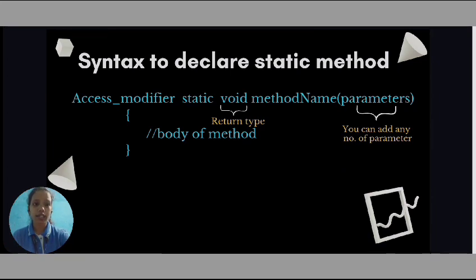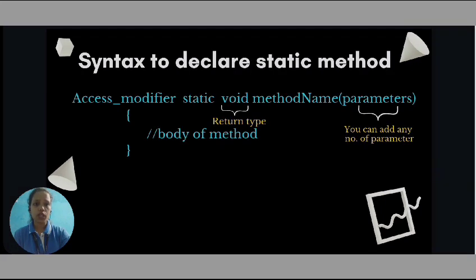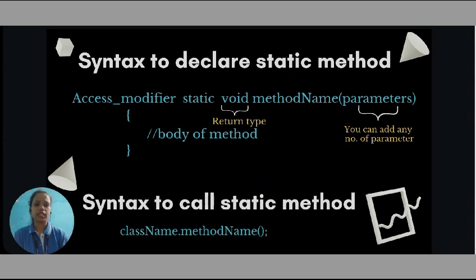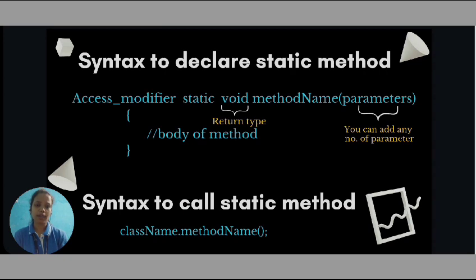After seeing the syntax to declare the static method, let's see the syntax to call the static method. It is very simple. The syntax to call static method is the class name dot method name followed by a pair of parentheses and then semicolon.